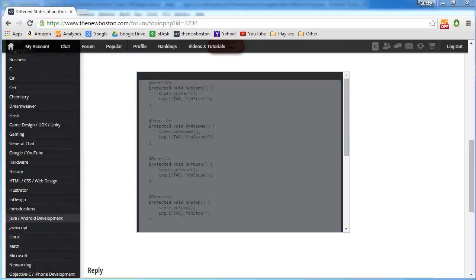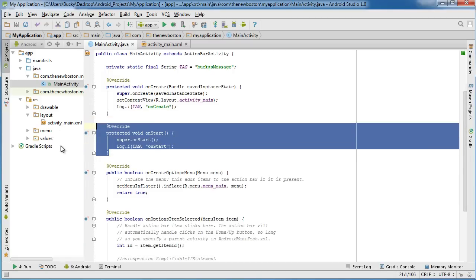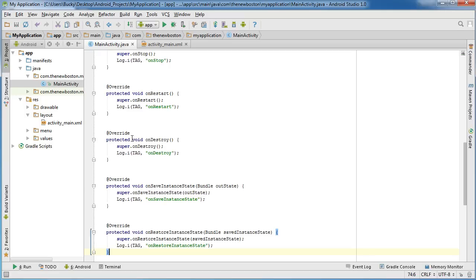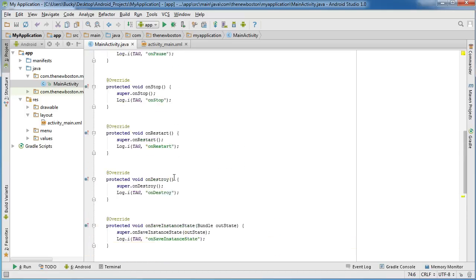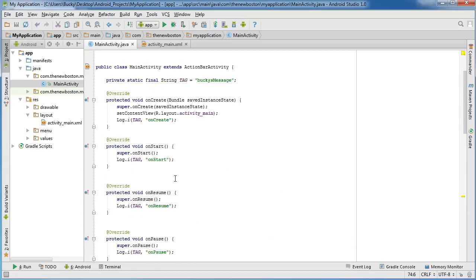And hop over back to Android Studio and paste it back in. And I actually can delete this because I copied that too. But now it saved you a bunch of typing. Pretty sweet.